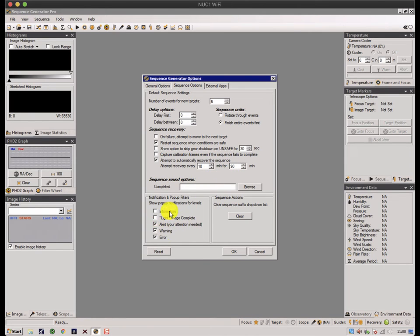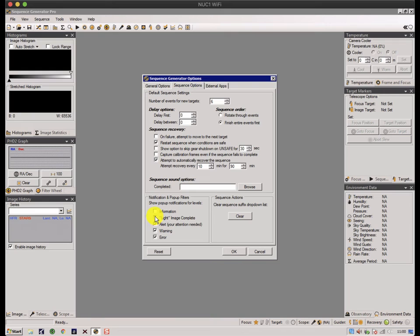So there are other things here. There's a notification system that comes up and just tells you and gives you warnings, or it can give you information that you've just completed an image. There's also an actual notification system which can send you text messages or emails based on certain conditions.